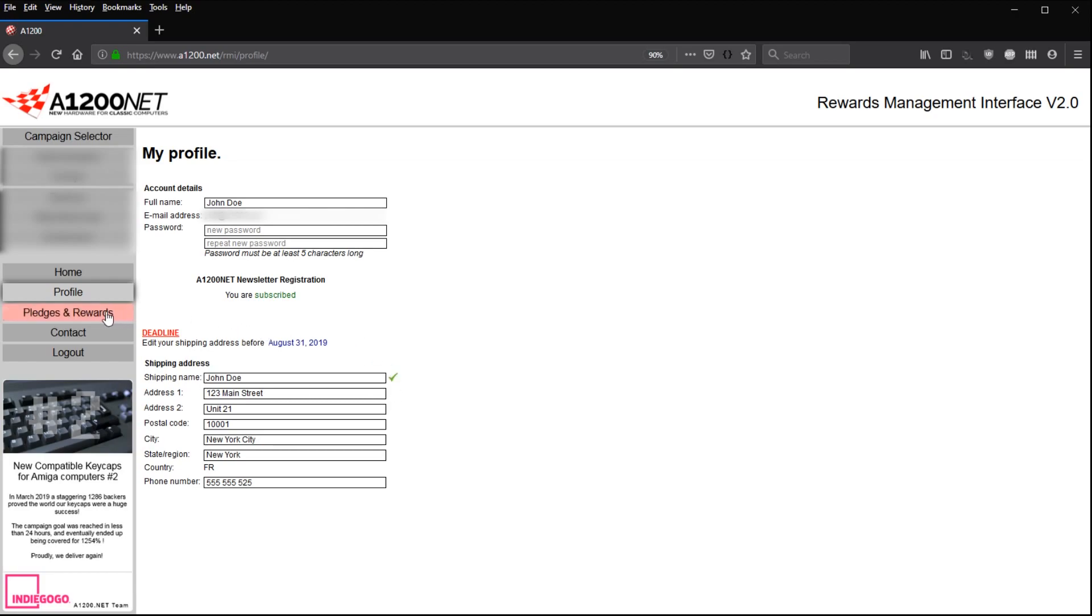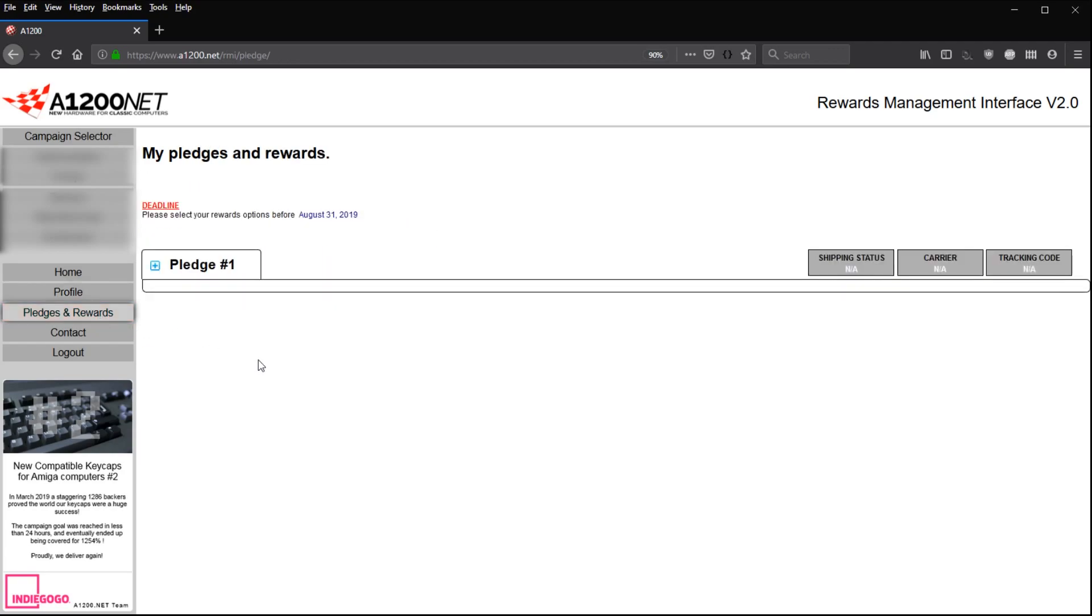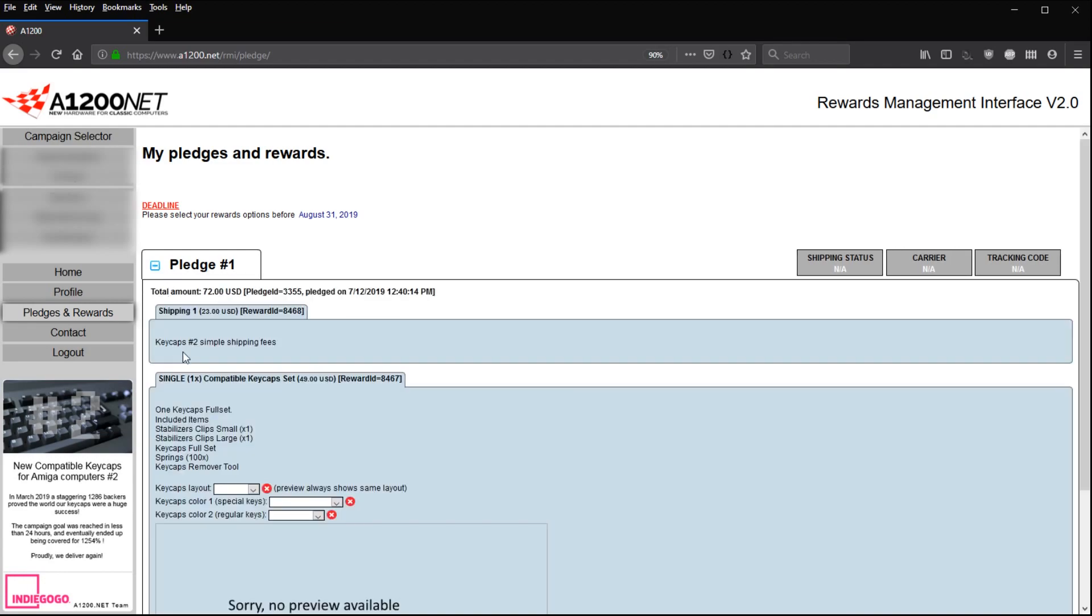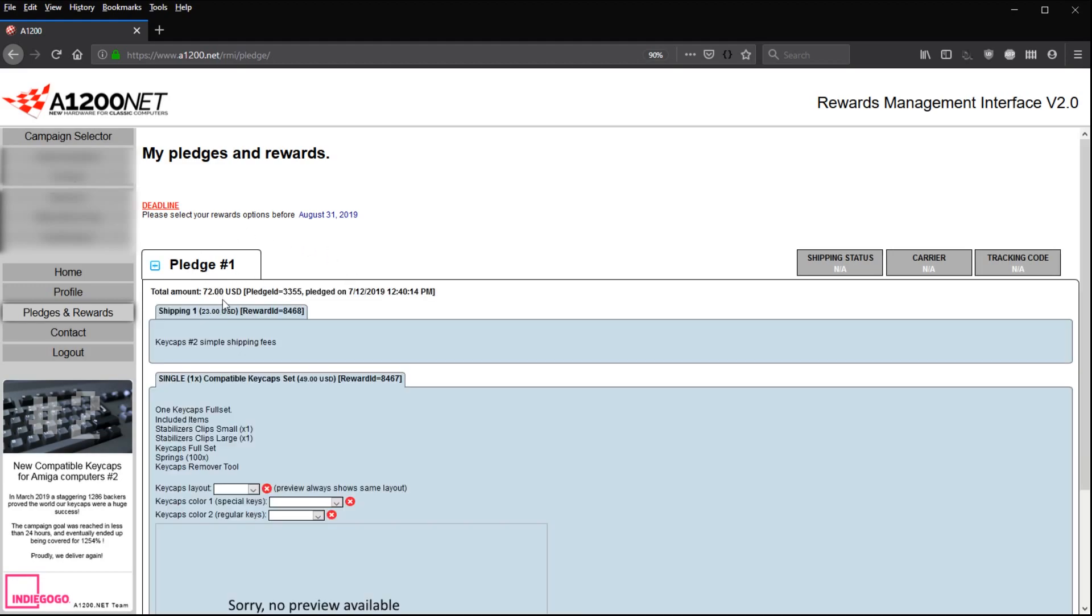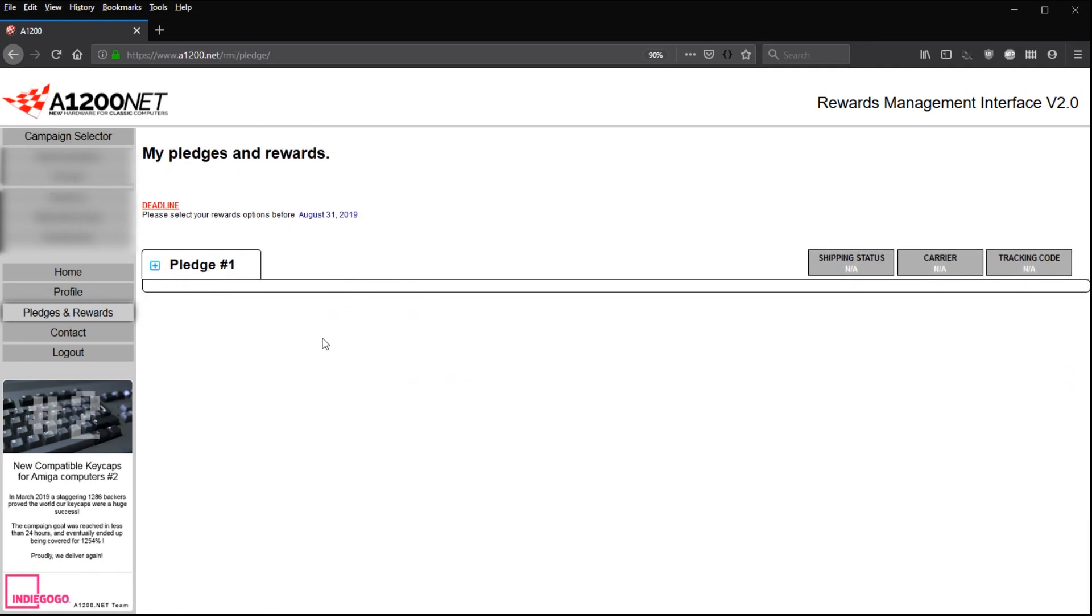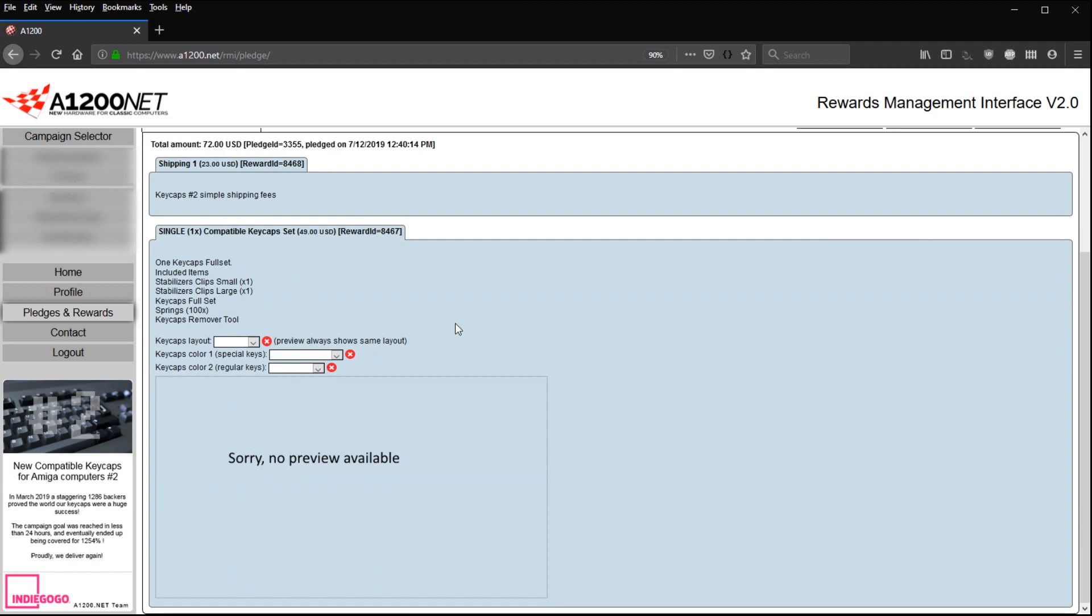Now about your keycaps colors. Simply click on the pledge and reward menu entry here. Click on pledge number one. This is a parcel. Pledge number one is a parcel. When you click on pledge number one, you can see the content of your parcel. If you have more than one parcel, you will see pledge number two, pledge number three, etc., for as much parcels as you have. So you click on your first parcel here. As you can see on my account, I haven't done any selection right now. The first entry here that we have to select is the keycaps layout.